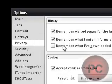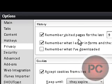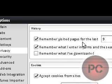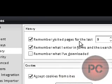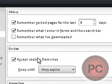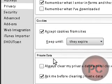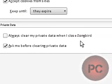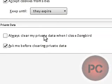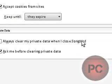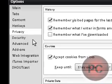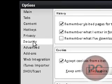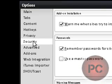Privacy. Just if you want the application to remember your visited pages or not. If you want to enable cookies, private data. You can enable it so that it always clears your private data when you close out Songbird. So that can be useful.